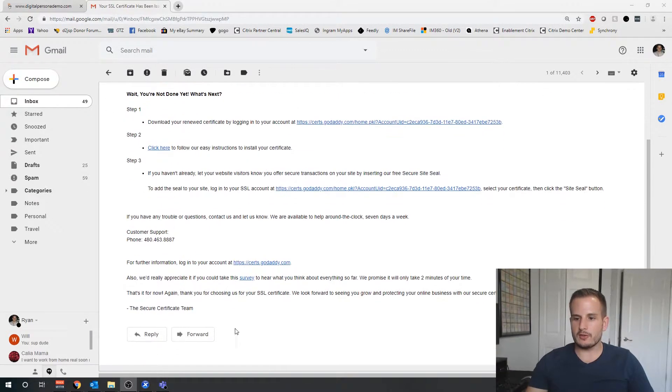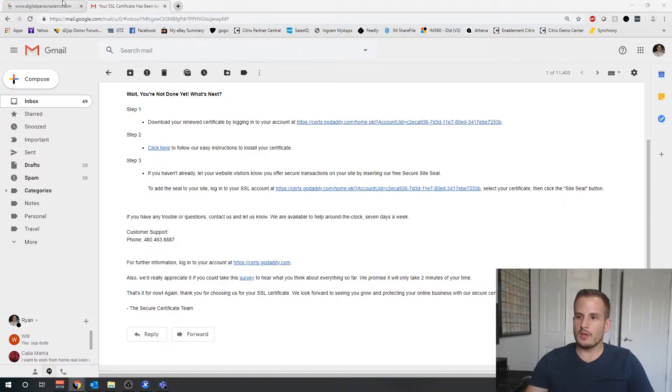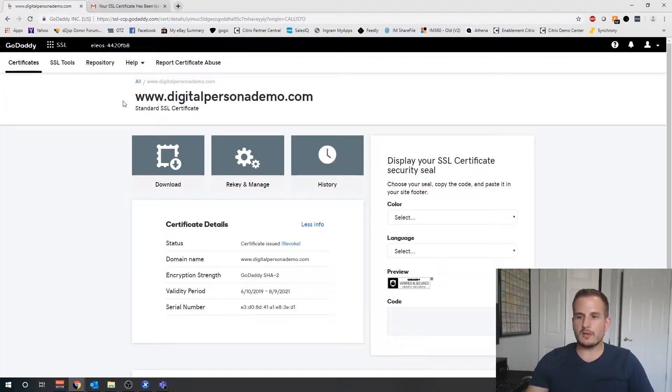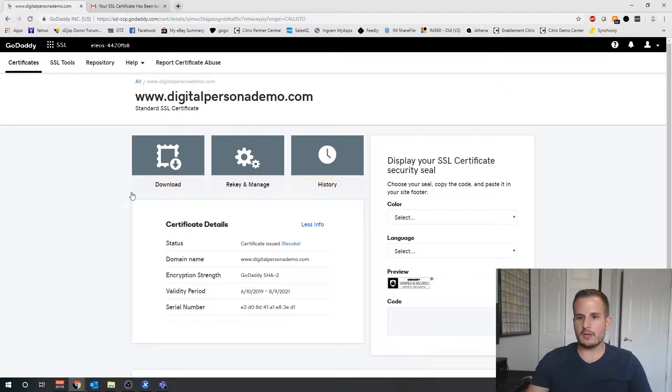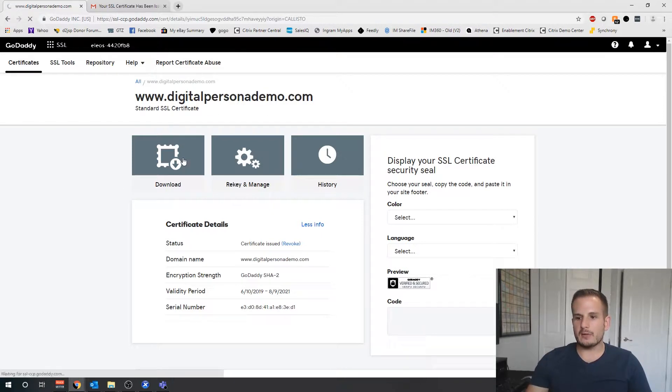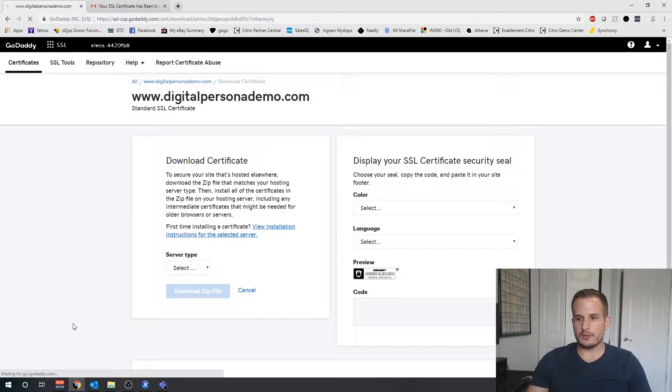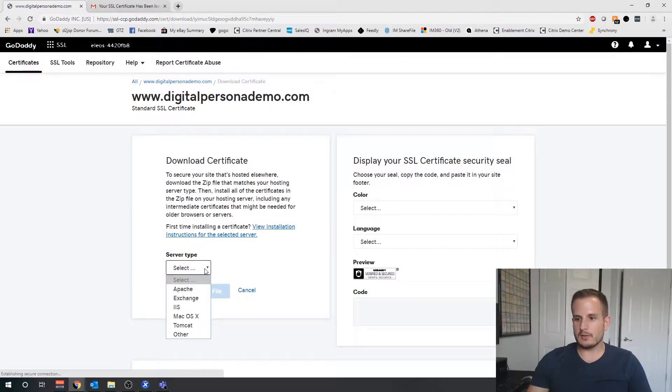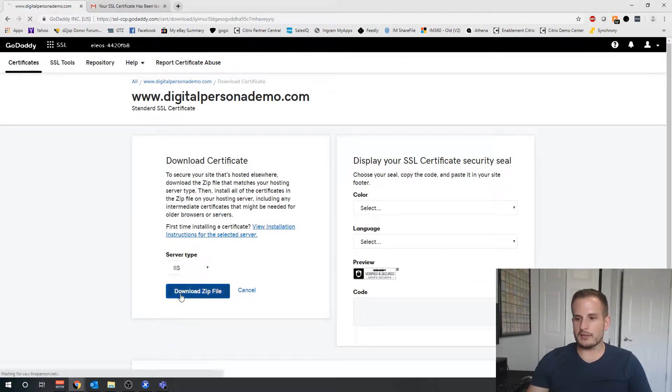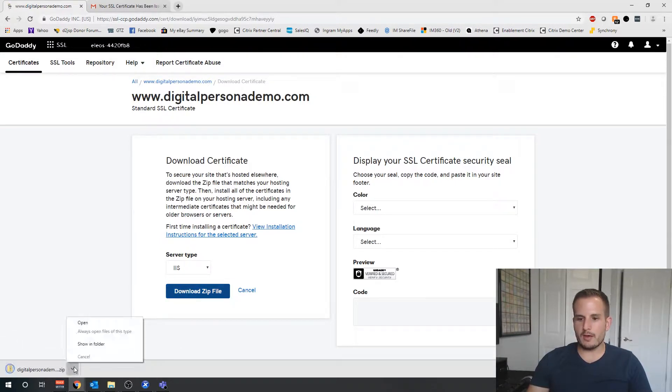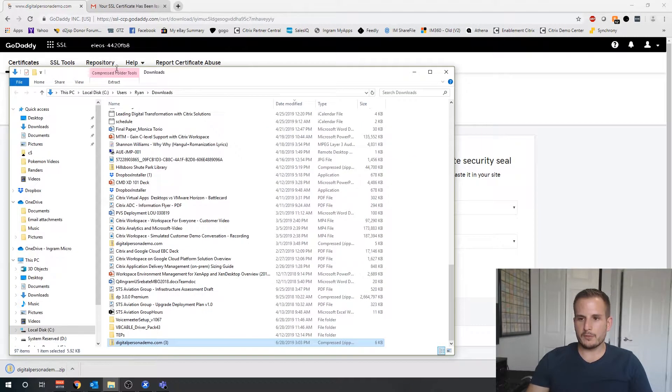If all goes well you should see an email that looks similar to what you're looking at right now. It says congratulations, you're renewing your SSL certificate for the domain, we're glad to have you on board. So that's your approval message. Once you get that, jump back over to your GoDaddy certificate and download.